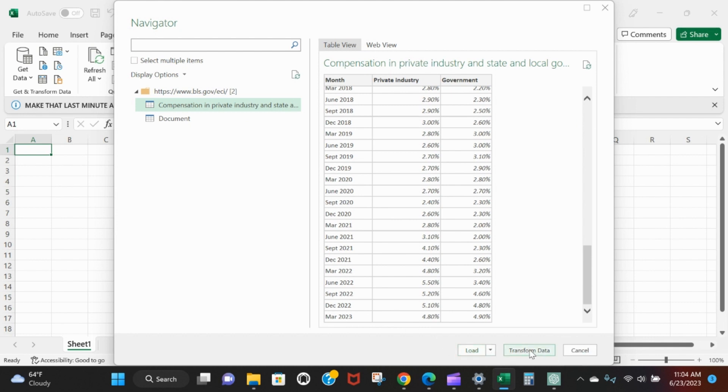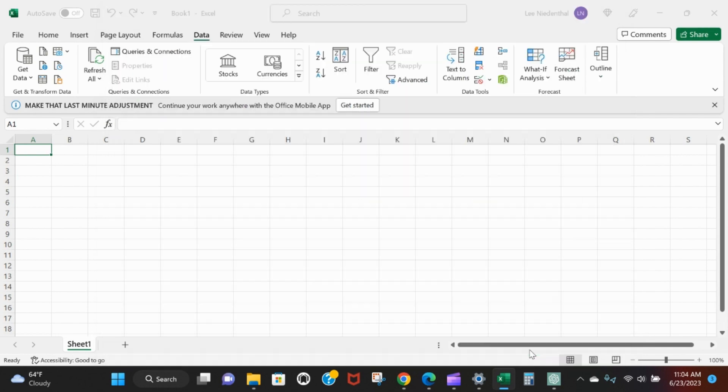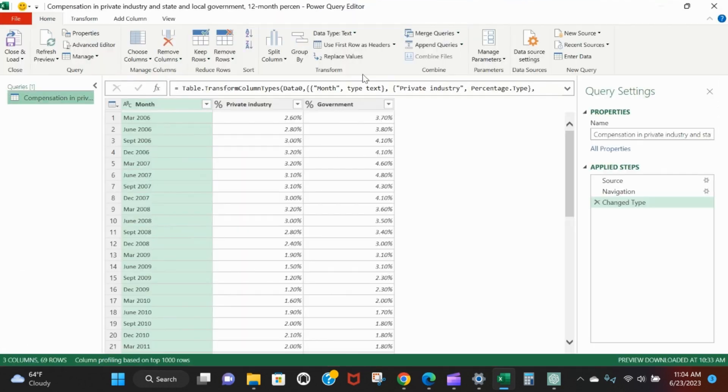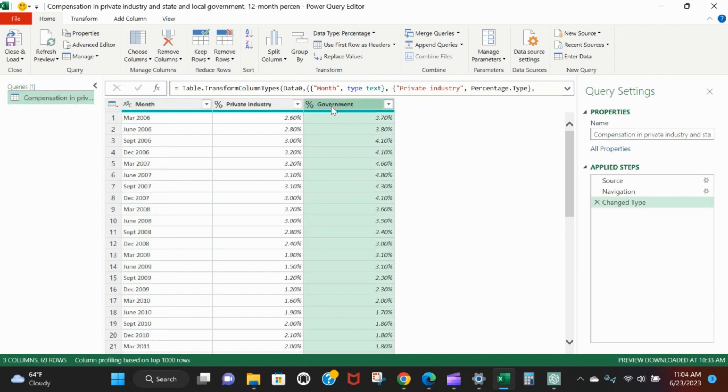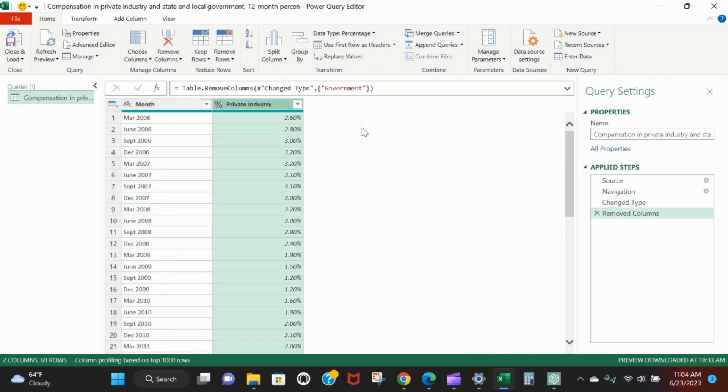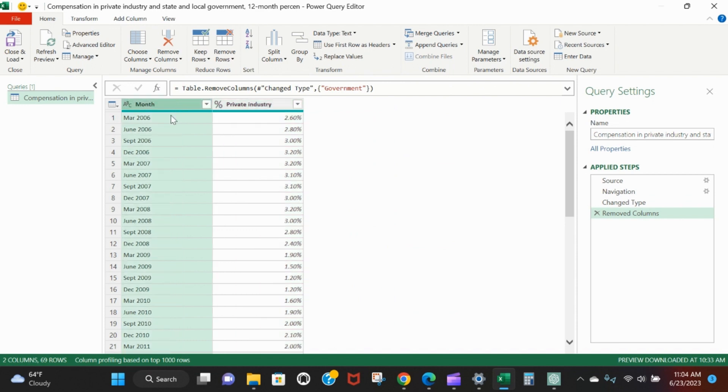We don't care about government, so we can right-click, remove. On this month, let's say we really want to see 3/31/2006 instead of Mar-2006.